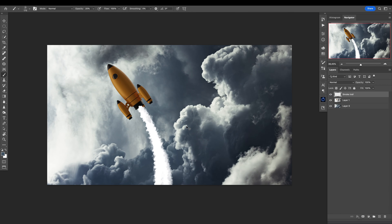Let's add a little bit more details. We'll create a new layer and clip it to affect only this layer, so we are not painting all over the place. We are basically adding depth here, and yeah, this looks pretty decent.